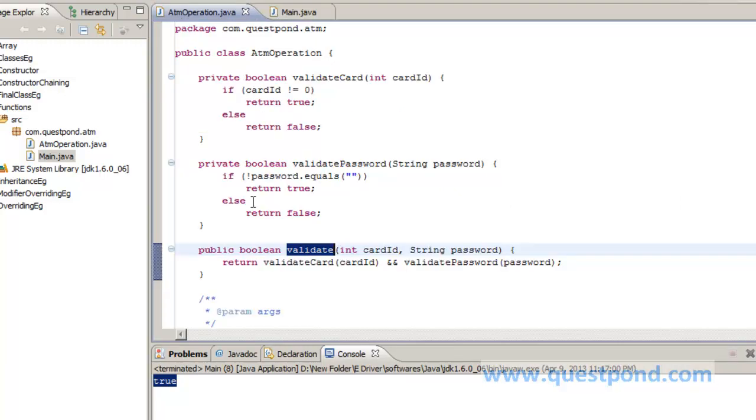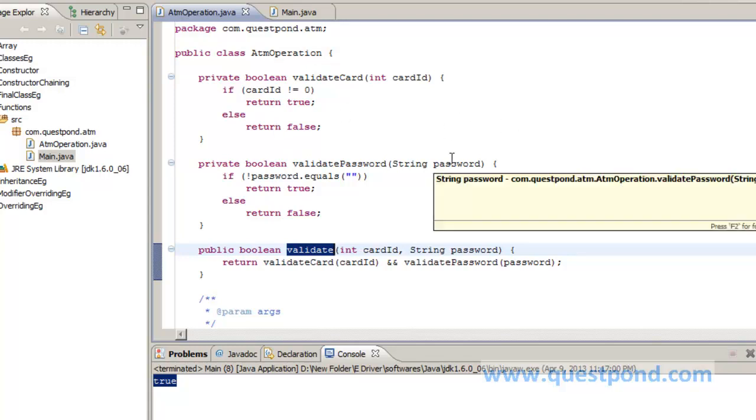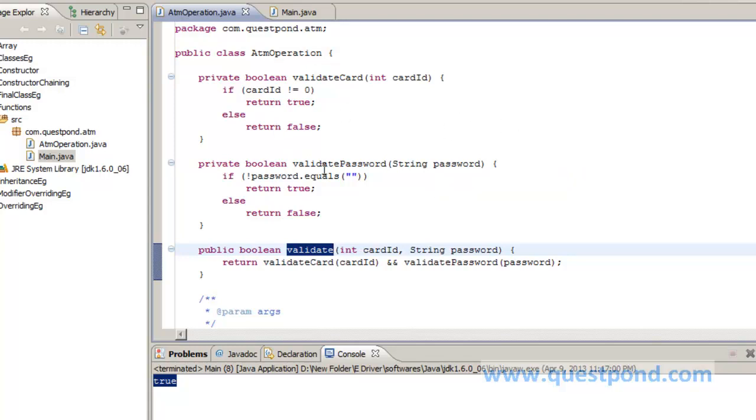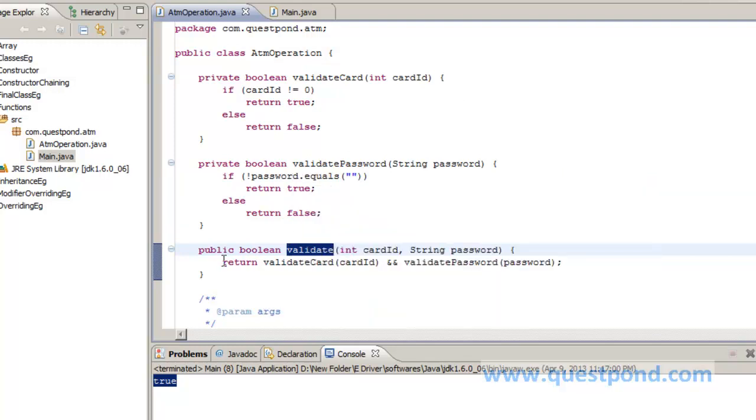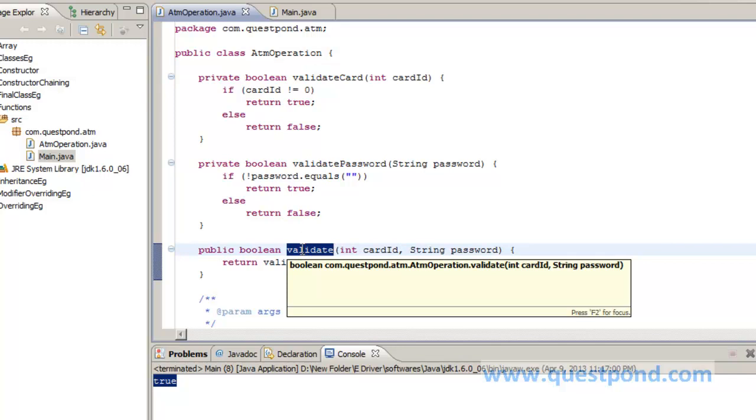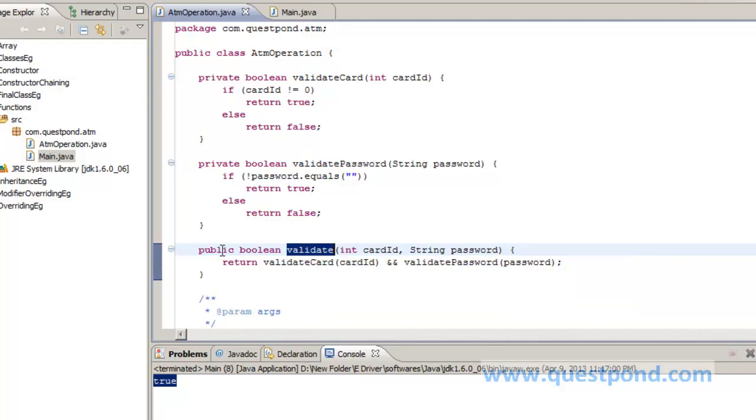So based upon the diagram which we made on ATM, we are able to determine what all functions should be internal to ATM and what all functions should be exposed to the user to invoke a call. Since we exposed the validate method by using public, it can be invoked by any other class which is able to create this ATM operation object.